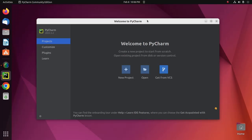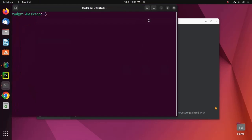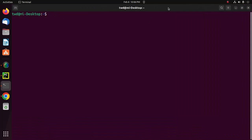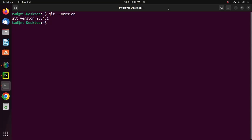Now ensure that you already have installed Git on your system. I already have installed the latest version of Git on my system. Then configure Git on your system.